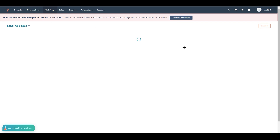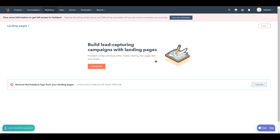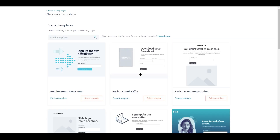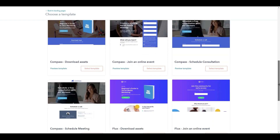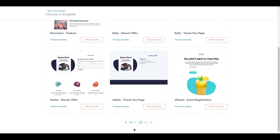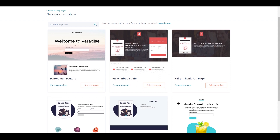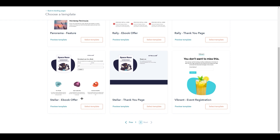Here we are. There is something you need to understand: with the free version there is a limit on the number of landing pages you can create — I think it's five. Once you click 'Get Started', enter your website name and page name. I'm going to write 'demo' for this tutorial and click 'Create Page'. It will show you multiple templates to choose from. You can see there are many templates, including options like 'Welcome to Paradise' and a Stella eBook offer with a thank you page.